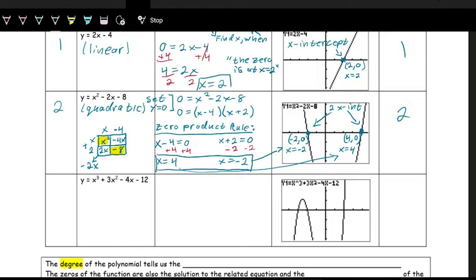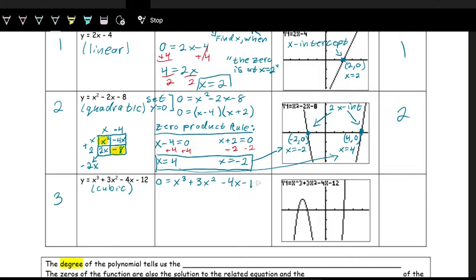Now let's look at a cubic — the degree is three. To find the zeros, we set y equal to zero: zero equals x cubed plus 3x squared minus 4x minus 12. To solve this one, we use what's called factor by grouping.